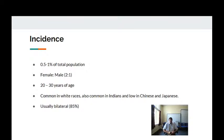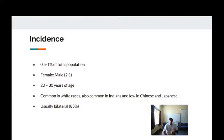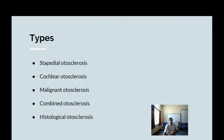Regarding incidence, otosclerosis affects about 0.5 to 1 percent of the total population. The female-to-male ratio is 2:1. It usually manifests in the age group of 20 to 40 years. It is common in white races and in India, and less common in Chinese and Japanese populations. It is usually a bilateral disease.